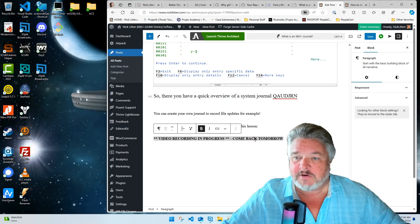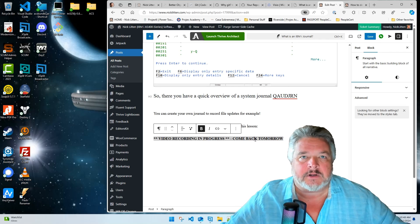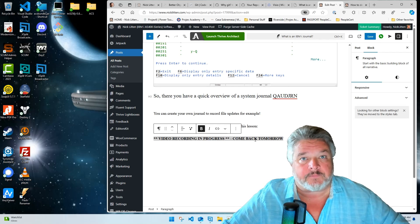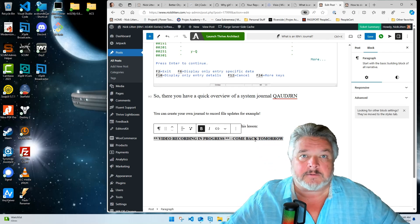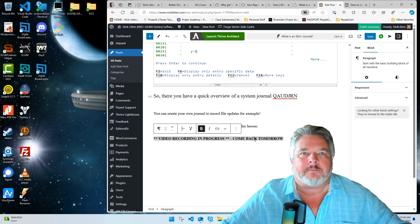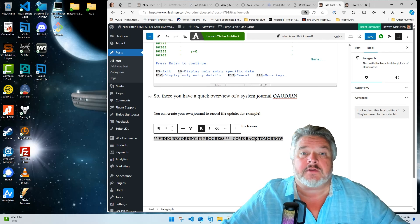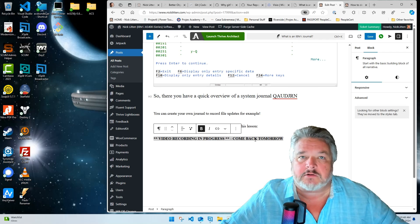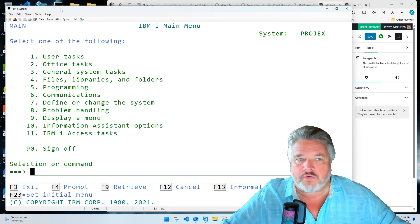This should only take three to four minutes. My plan is to create a library, create a journal receiver, create a journal that dumps into that journal receiver, create a file, journal the file, update it with some data, and then we can look at the entries and see exactly what happened — so you'll understand in real time what a journal does. Let's do all of this in good old green screen.